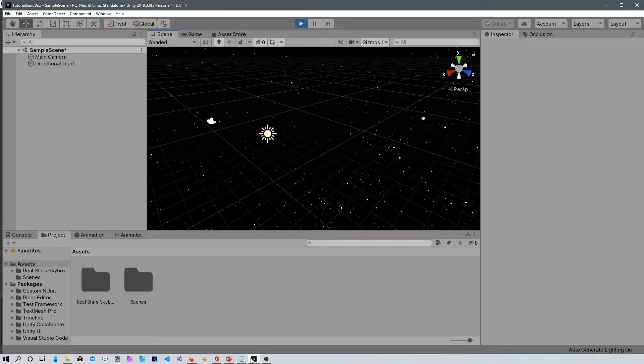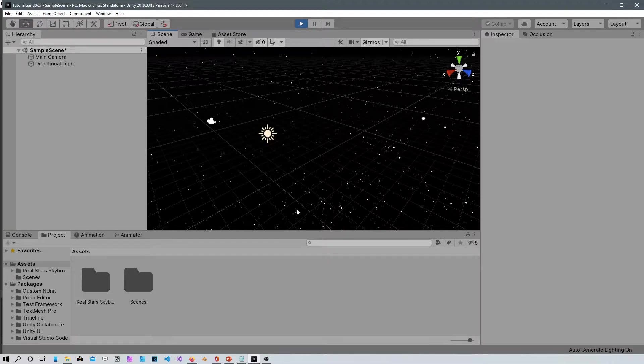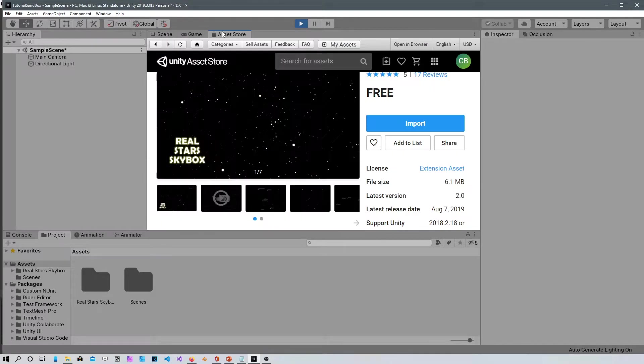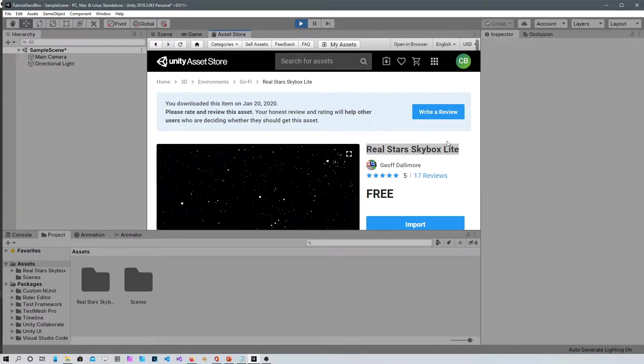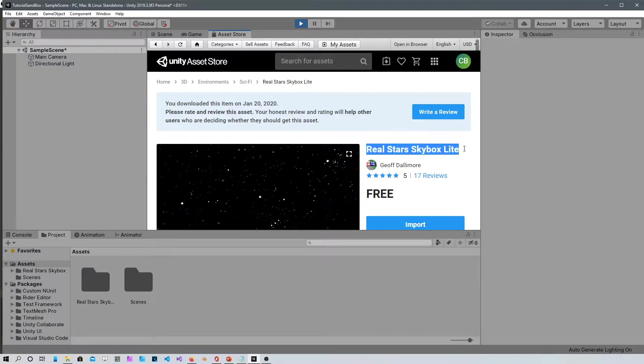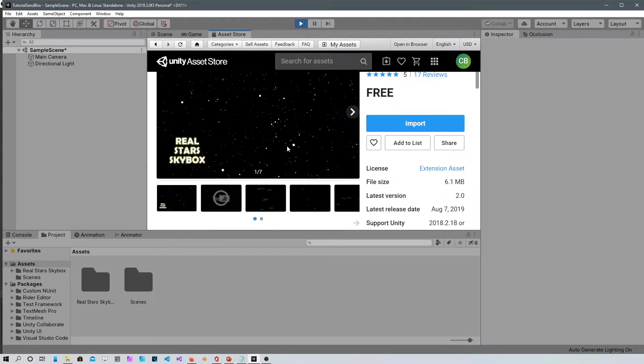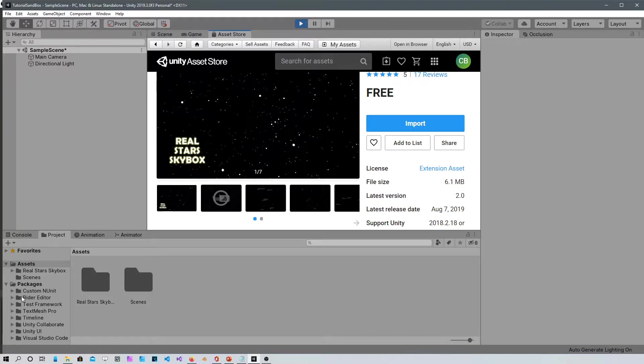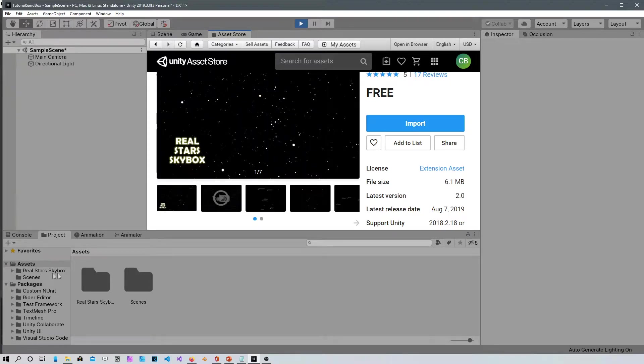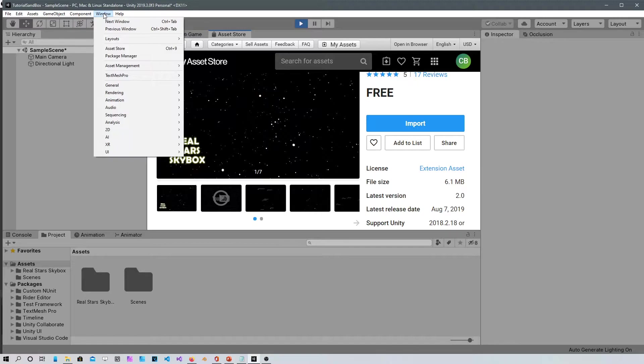Alright guys, here we are in Unity. I already installed a skybox with stars. All you have to do is go into the asset store and search for real stars skybox light, and then import it. After imported it will show up in the assets as the real star skybox.